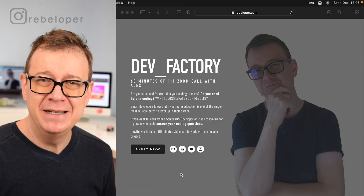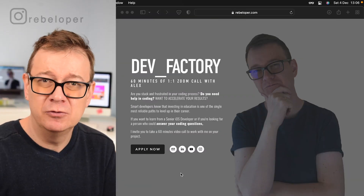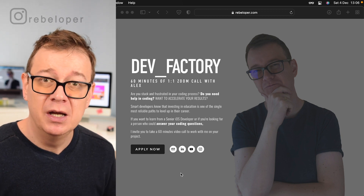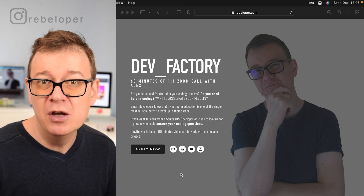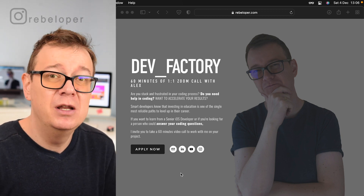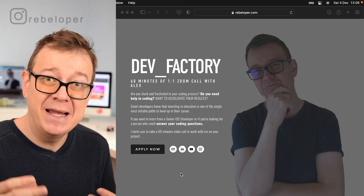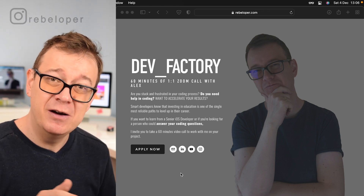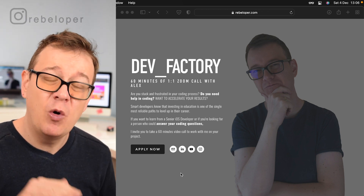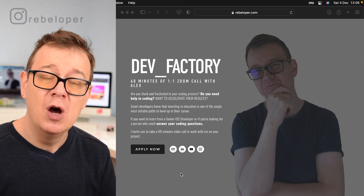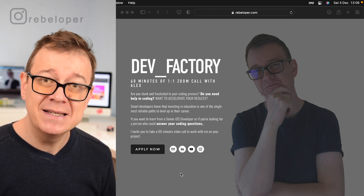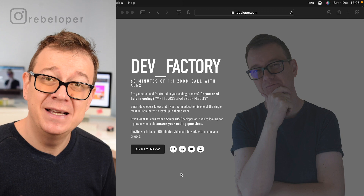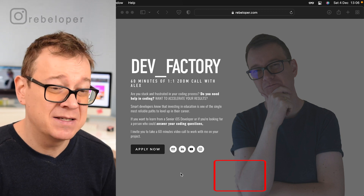You might have seen private, open, or even file private thrown around in Swift code but you don't really know what to do with that or what it actually means. Well you're in luck because today we are going to cover all of that. I'm going to go through all of the basics and then we are going to have a hands-on example in Xcode.